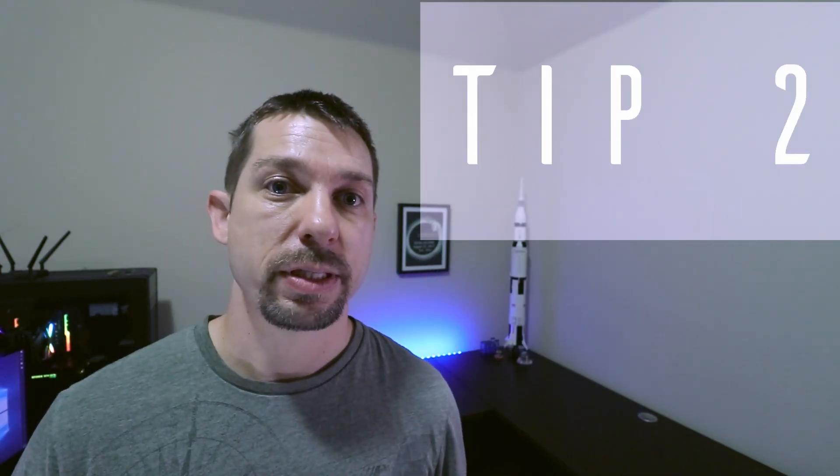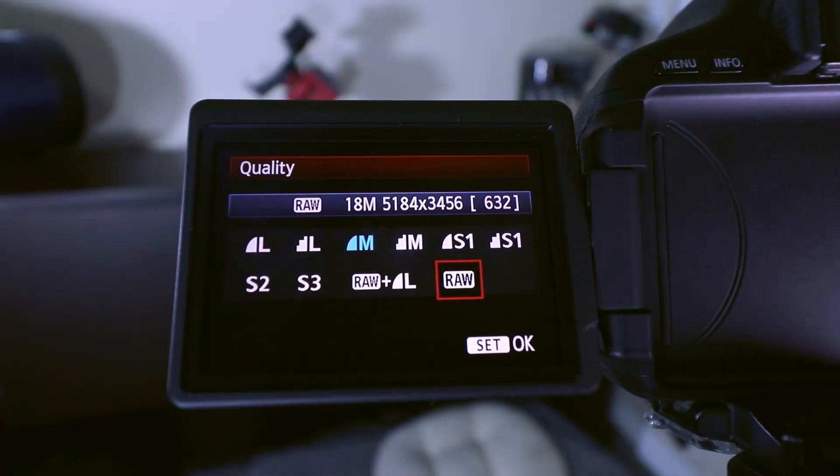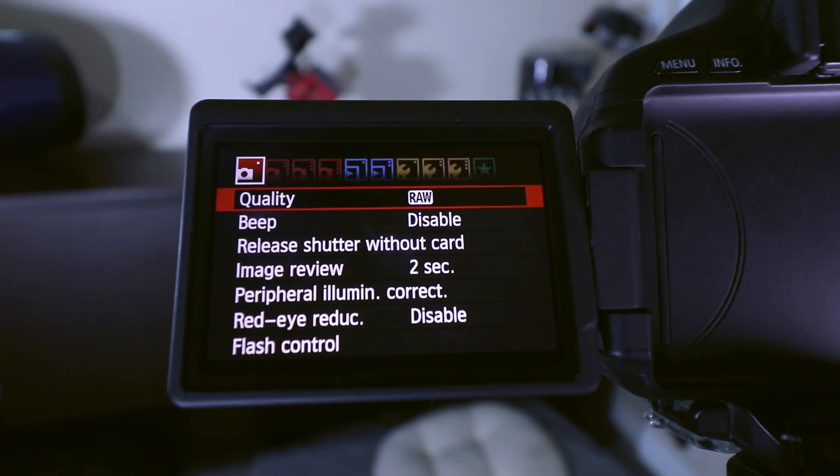Number two: your camera should be set to record all of its images in RAW. If you have a Nikon camera, they're going to be saved in a .NEF file format. And if you've got a Canon, they're going to be in a .CR2 format. RAW files record the data in such a way that you can maximize the entire dynamic range of the sensor.